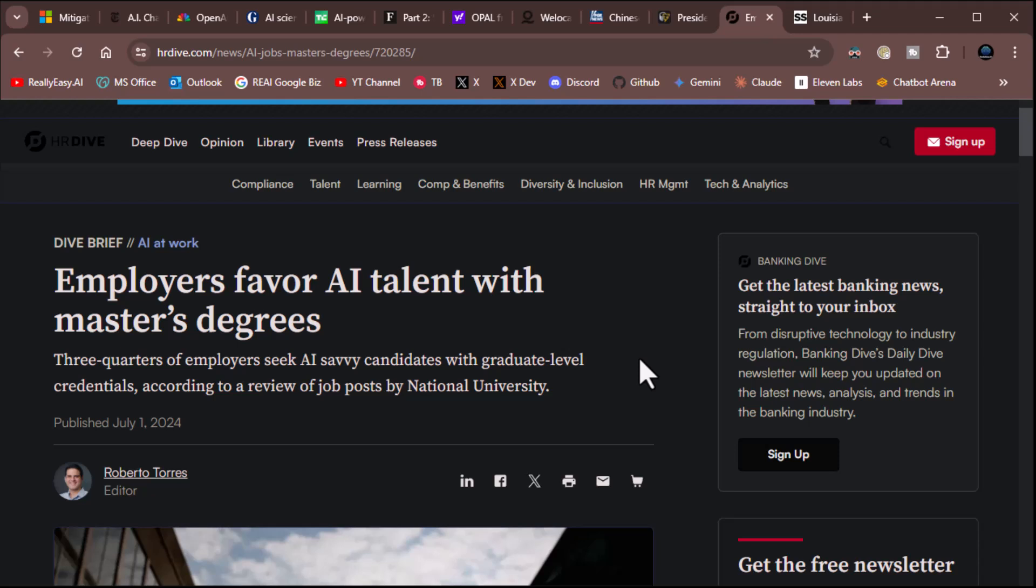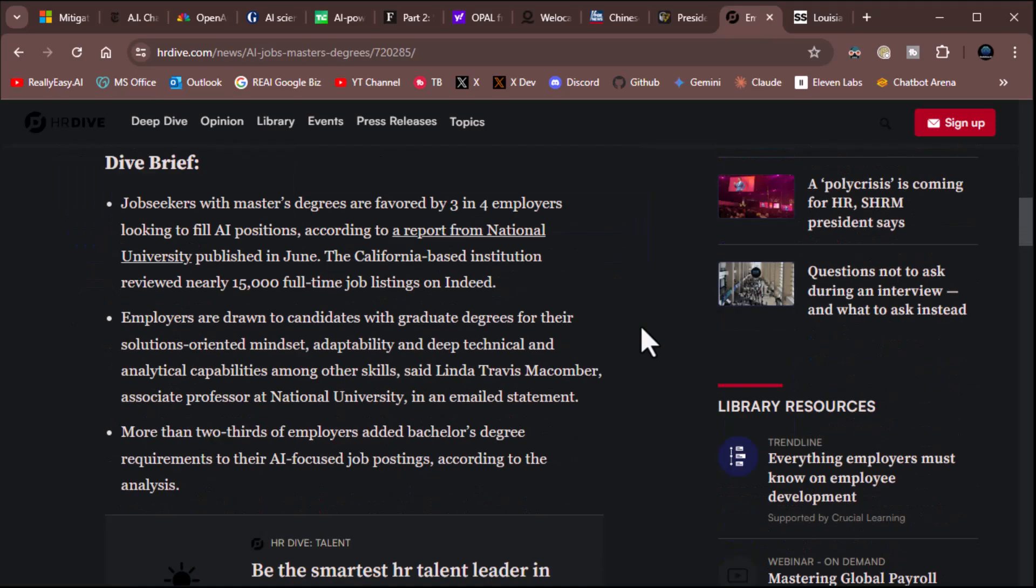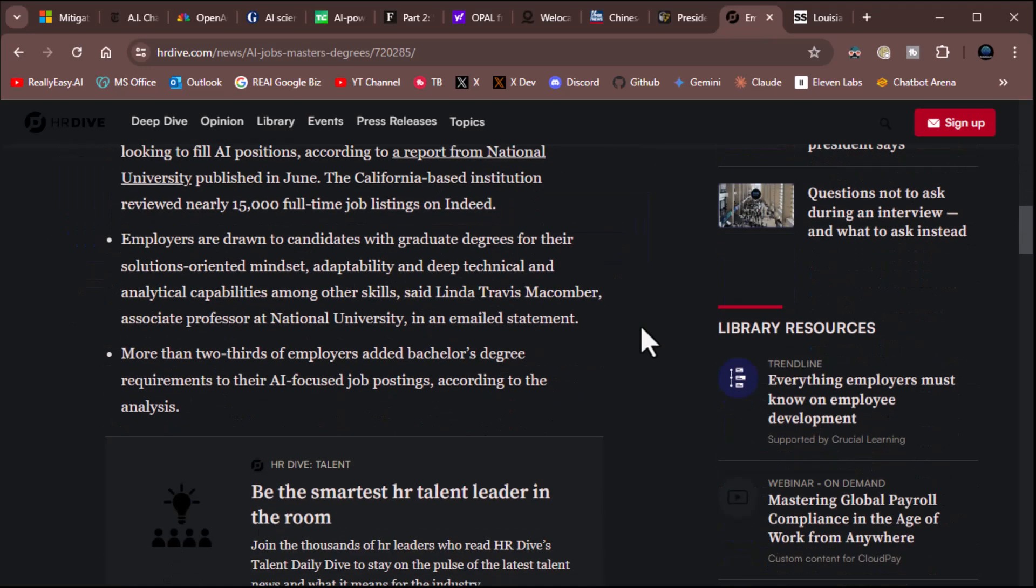Top line. Employers favor AI talent with master's degree. Now, this goes in the category of major, major stupidity. Three quarters of employers seek AI-savvy candidates with graduate-level credentials, according to a review of job posts by National University. Absolutely batshit stupid. Some of the smartest people I've ever met in the tech industry never even graduated college. Don't even have their bachelor's degree. This is batshit stupid. I think it says it all. I'm not going to bother reading it. It just pisses me off when I do it. But I wanted to include it because I want you to know that they're being just stupid out there.